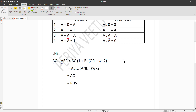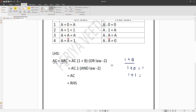Here B is any variable. Now by the OR law, 1 plus B is equal to 1. Whether B is 0 or 1, we get: 1 plus 0 is 1, and 1 plus 1 is 1. So 1 plus B always equals 1.